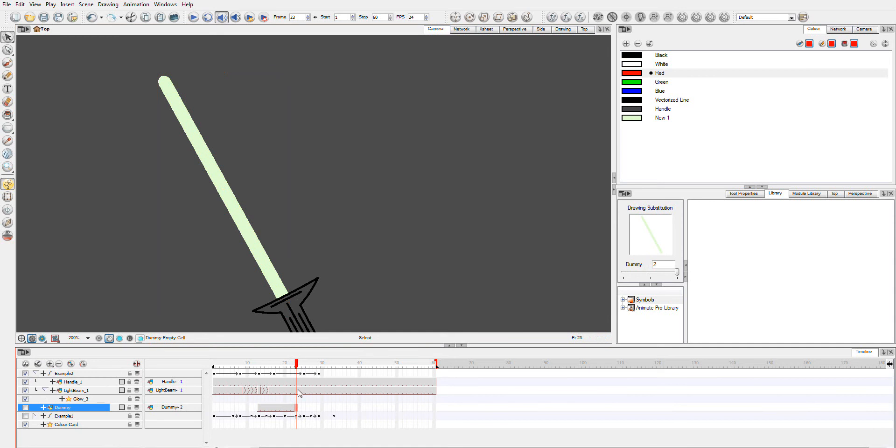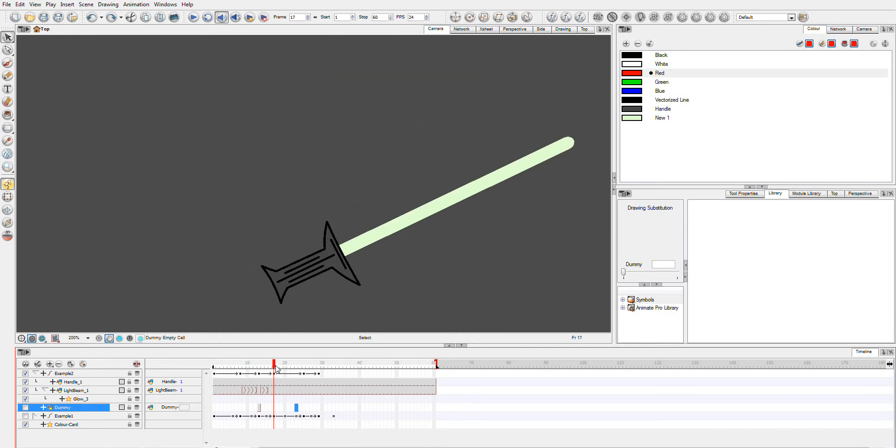We actually want this one here. Because this is where we start. So, we want our starting point.